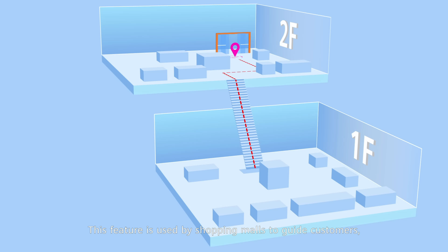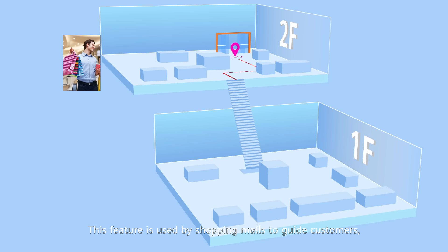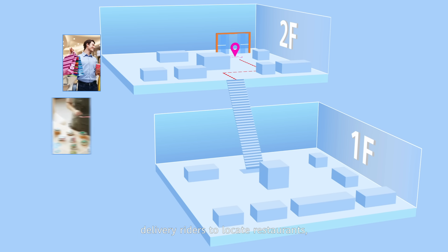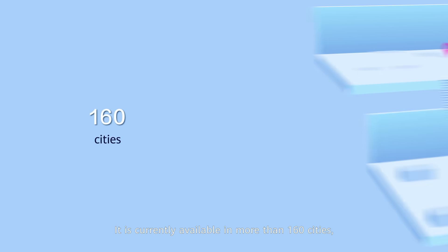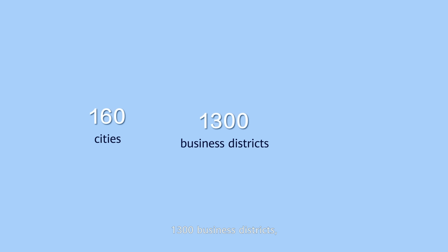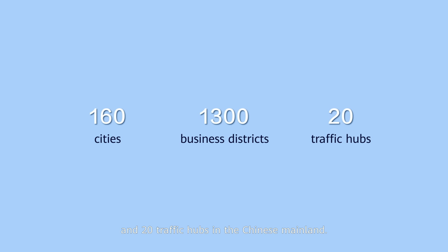This feature is used by shopping malls to guide customers, delivery riders to locate restaurants, and passengers to find station gates. It is currently available in more than 160 cities, 1,300 business districts, and 20 traffic hubs in the Chinese mainland.